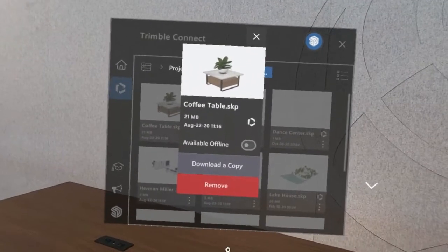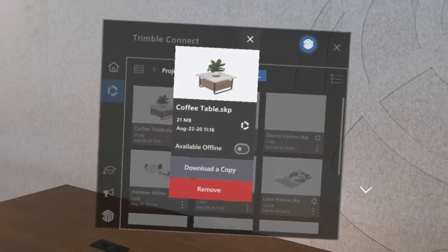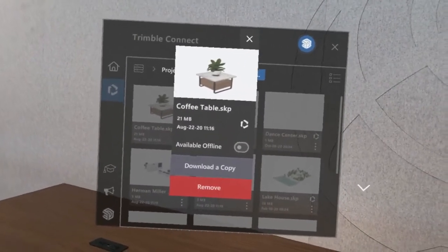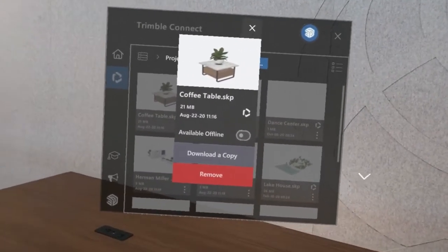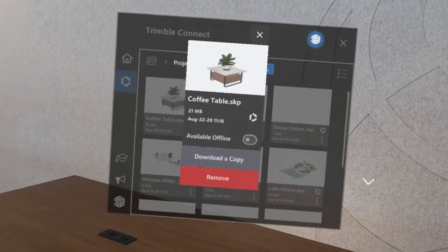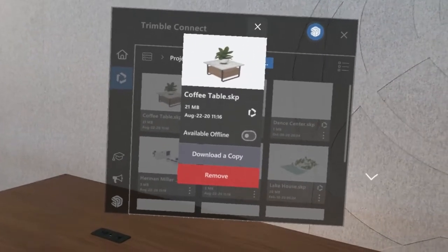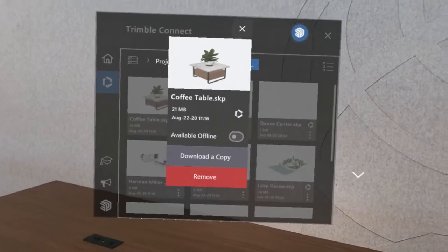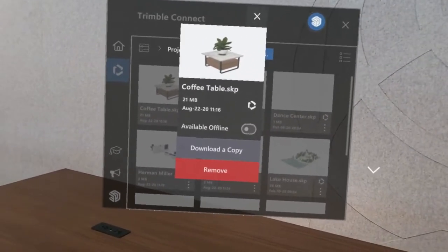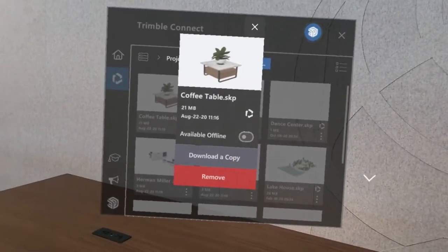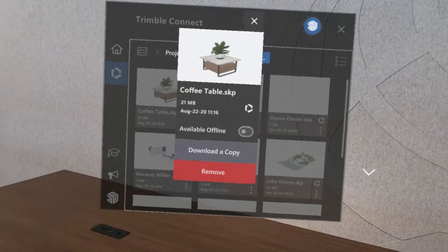That'll download a copy and keep the copy of that model saved locally on the device so that you can take your device out with you to the field and not have to worry about whether or not you're online.